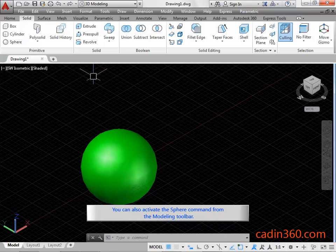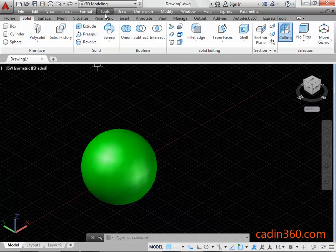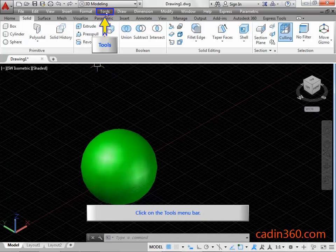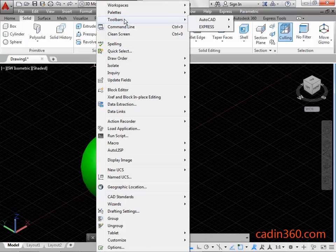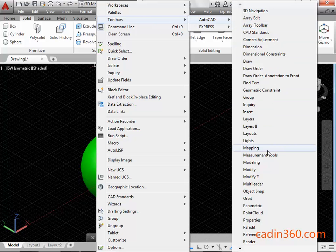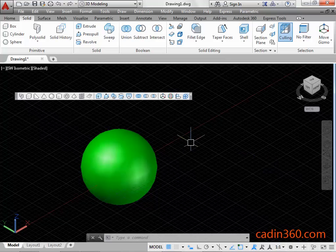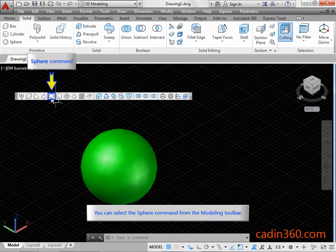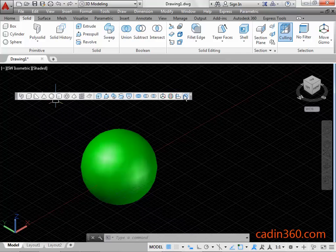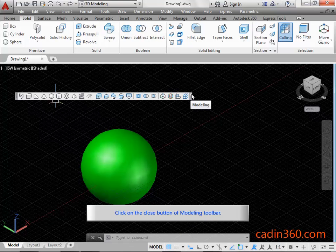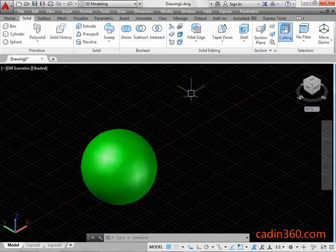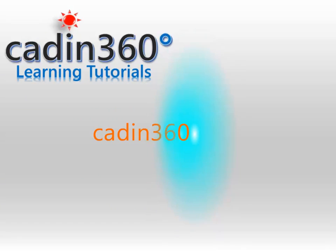You can also activate the Sphere command from the Modeling Toolbar. Click on the Tools Menu Bar. Click on the Modeling Toolbar. You can select the Sphere command from the Modeling Toolbar. Click on the Close button of the Modeling Toolbar.